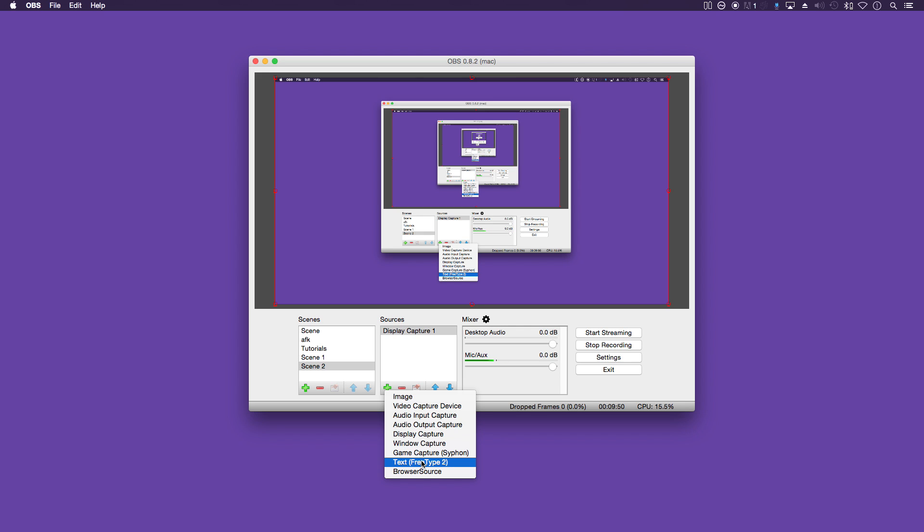And if we go back up to window capture, this is a really handy one. So what you could do is it's basically any apps that you have open, any windows, you can add on to the stream.